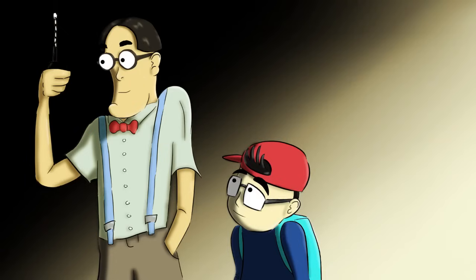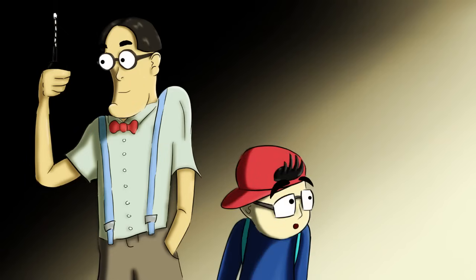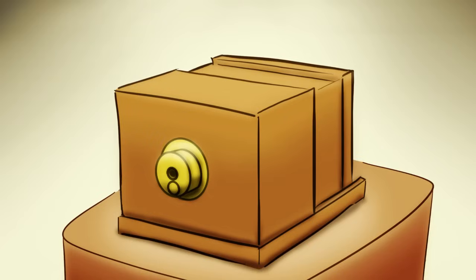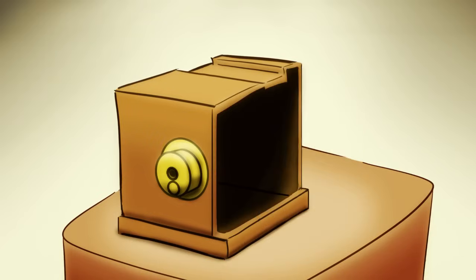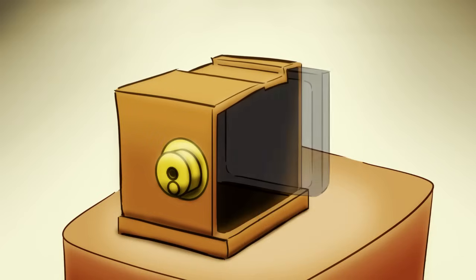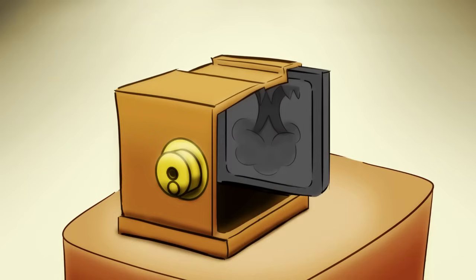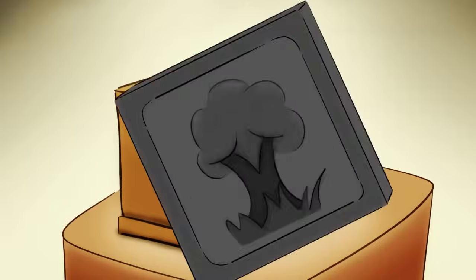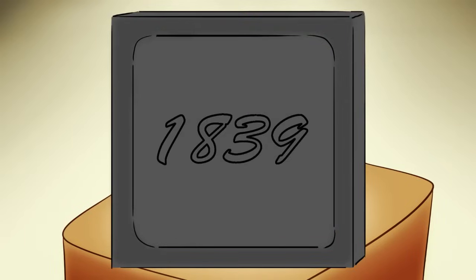It sure is very dark in here. Well, that's because the camera is a light-proof box built to capture light. Wow! What's that? That is a daguerreotype camera developed from the Camera Obscura. It captures images on a silver-coated copper plate. It was developed in 1839.